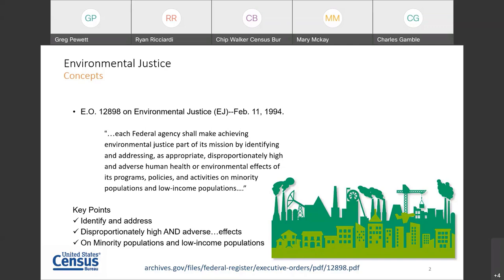One of the earliest codifications of environmental justice into law is Executive Order 12898, issued in February 1994. The Order instructed federal agencies to incorporate environmental justice into their decision-making processes, among other policies. You can read an excerpt of the Order on this slide, and you can read the entire Executive Order 12898 by visiting the link at the bottom of this slide.